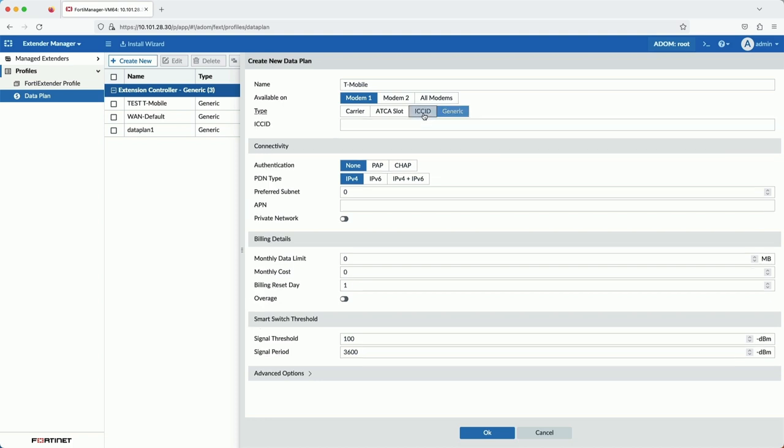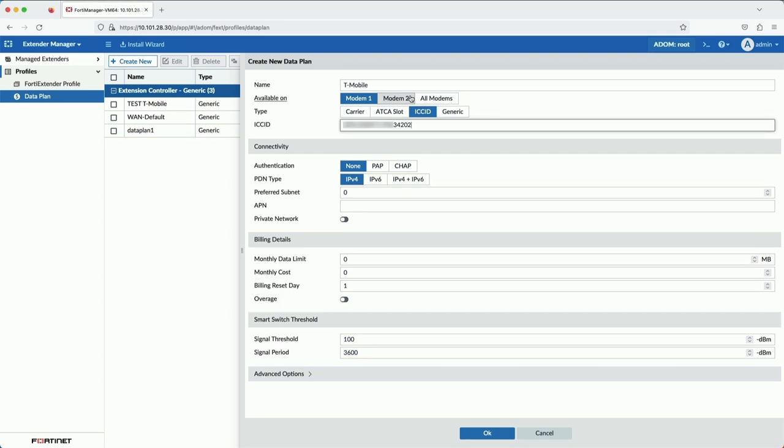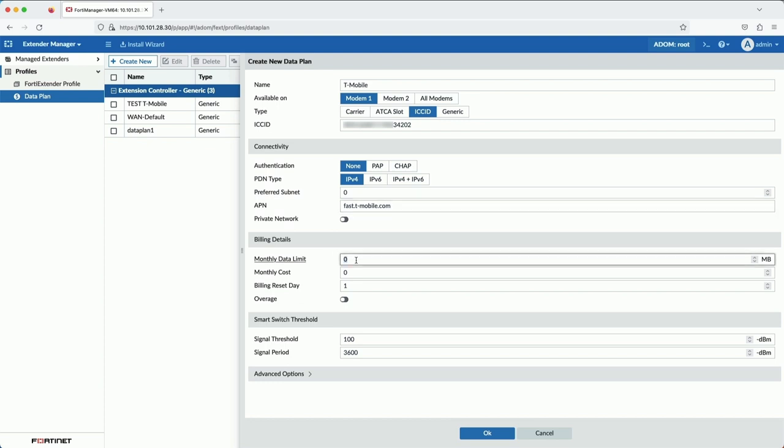This data plan is for the carrier T-Mobile. The ICC ID is the identification number of the SIM card. The APN, or access point name, is what allows you to establish a connection to the carrier's gateway. For the purposes of this demo, I'm using an artificially low limit for the monthly data plan.